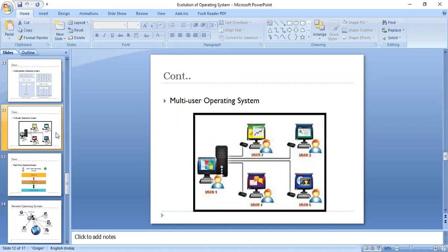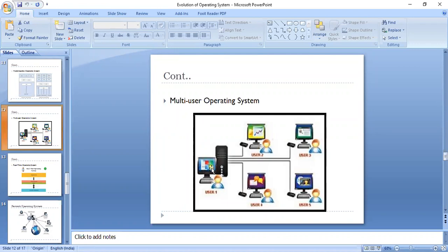It is important to differentiate between a multi-user operating system and a single-user operating system that supports networking. Here we definitely need the networking concept so that all users can interact with the main server or main computer system. This covers the multi-programming concept under which we have discussed multi-tasking, multi-processing, multi-users, and multi-threading.